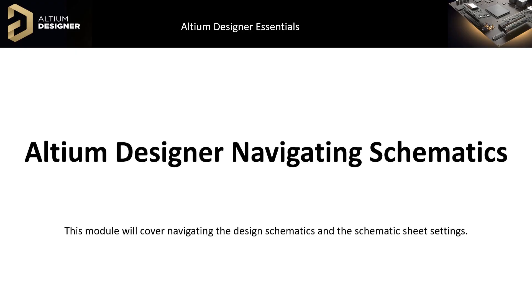After looking at the navigation features, we will focus more on moving around within the schematic window, as well as some of the schematic sheet settings.